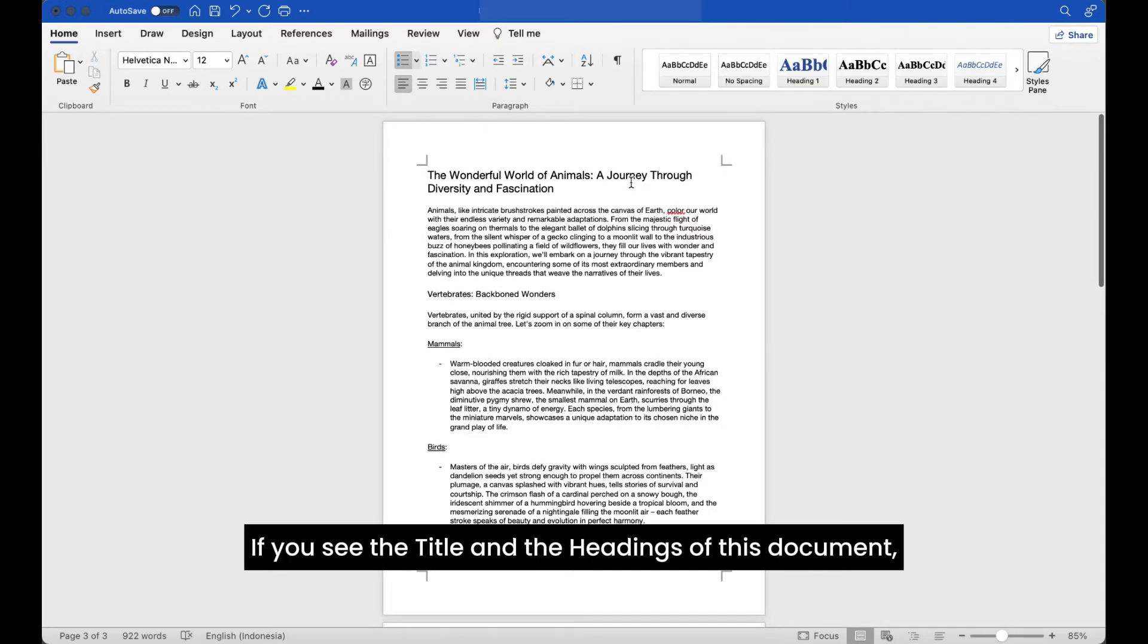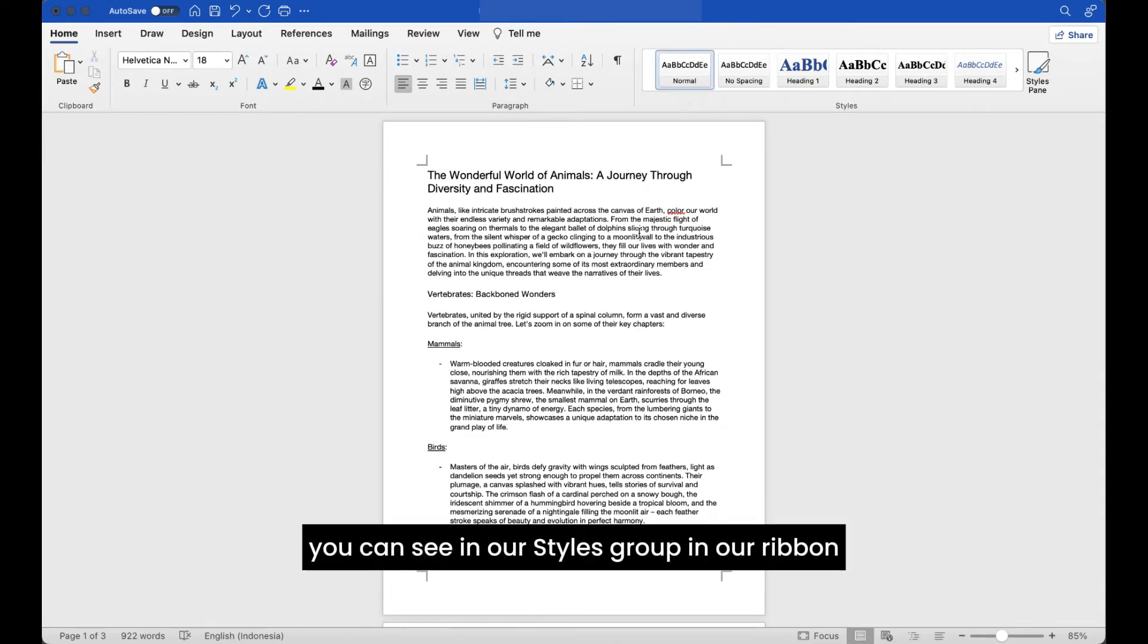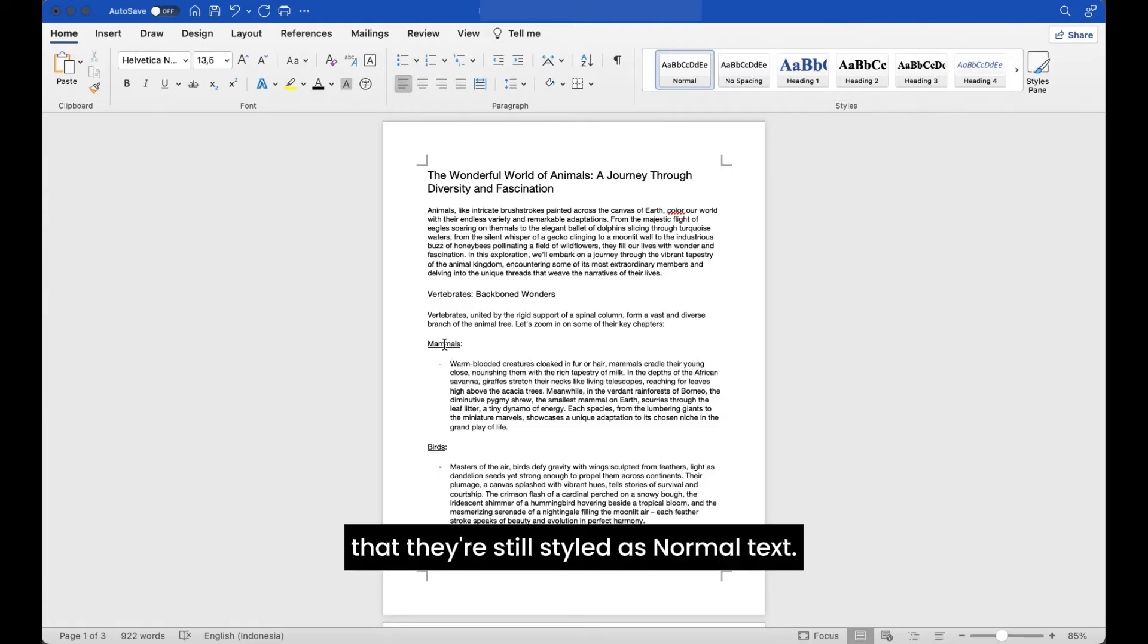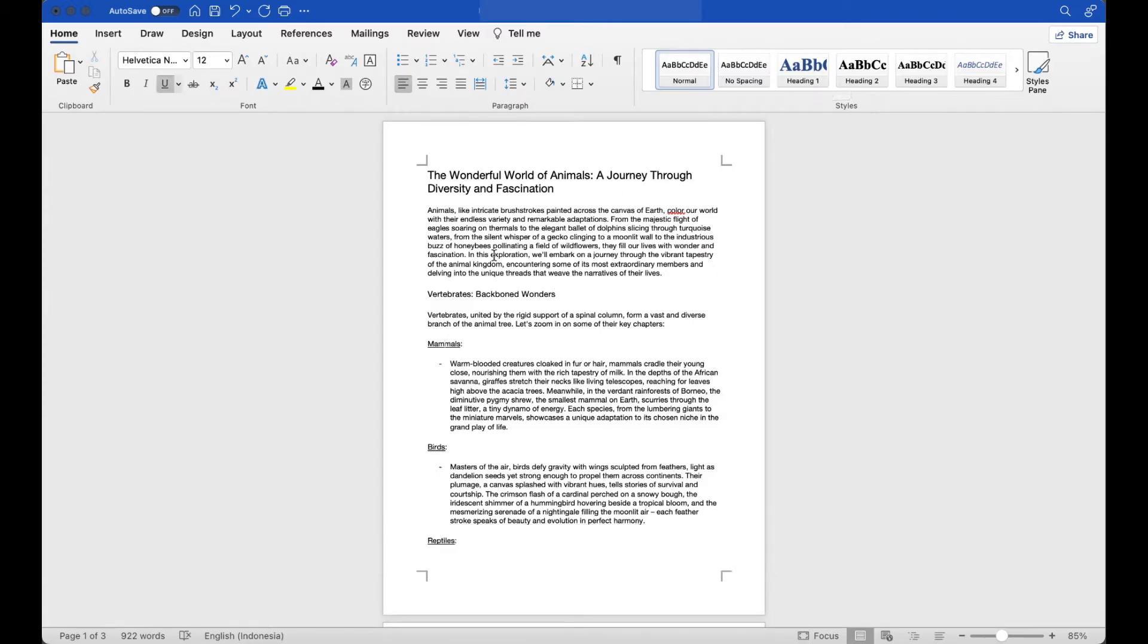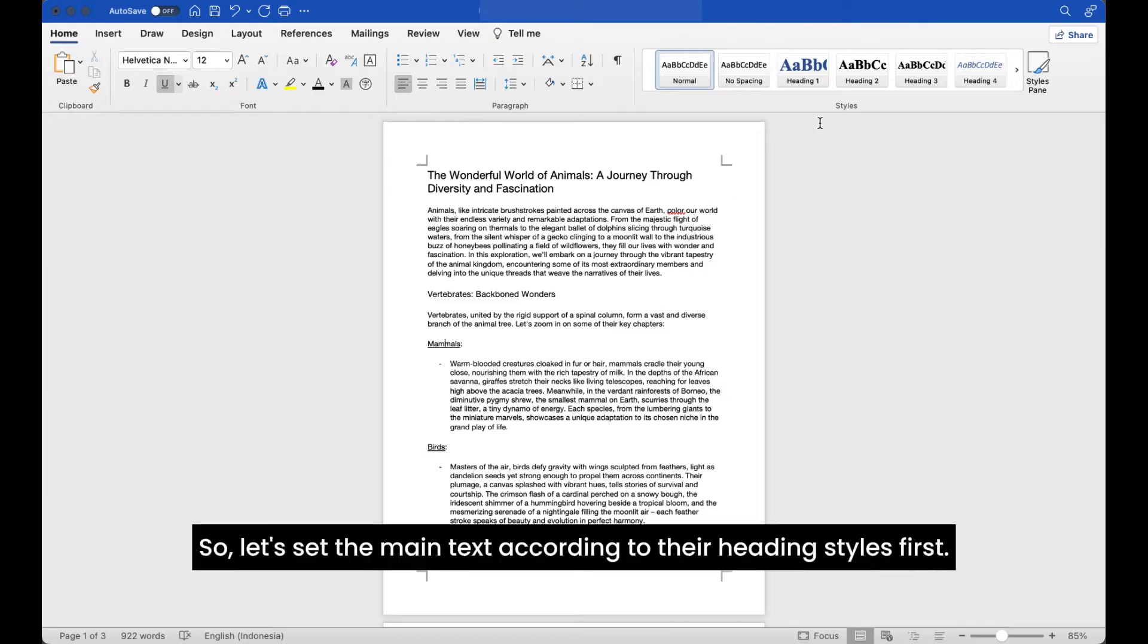If you see the title and the headings of this document, you can see in our styles group in our ribbon that they're still styled as normal text. So let's set the main text according to their heading styles first.